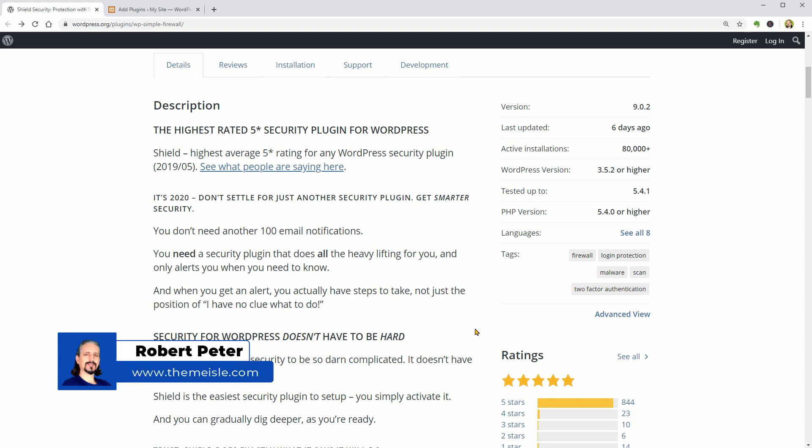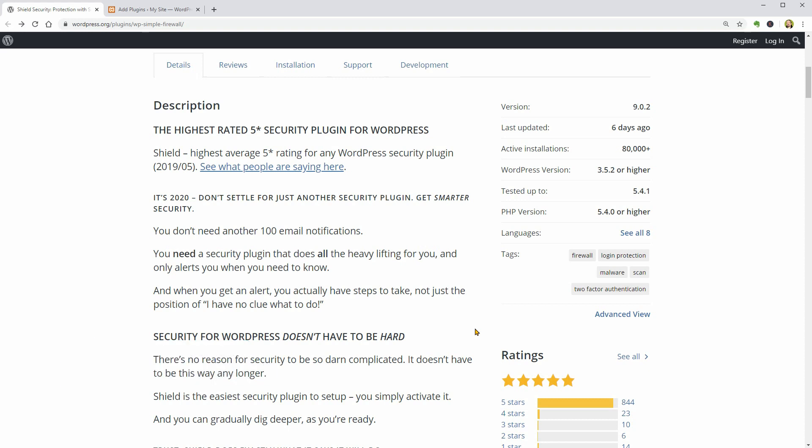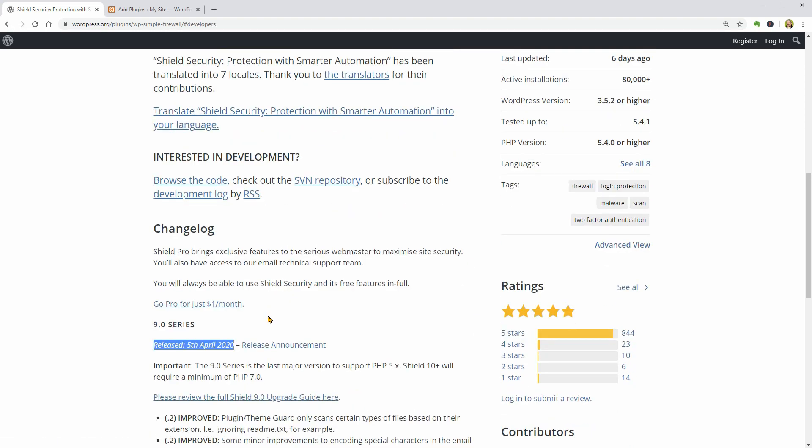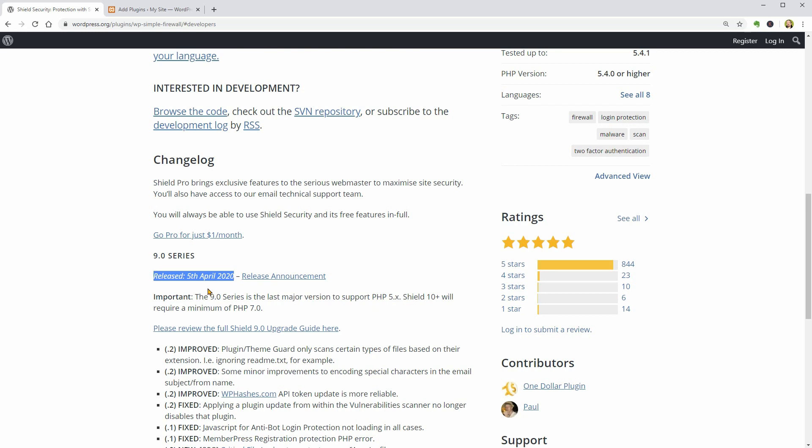The plugin comes with loads of security features as well as enhancements that improve existing features and make WordPress security a bit easier. It already gets more than 800 reviews on WordPress.org.